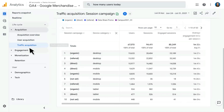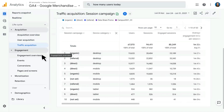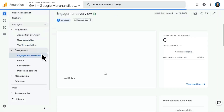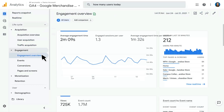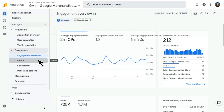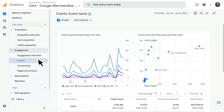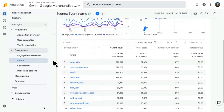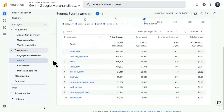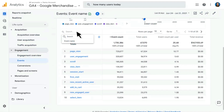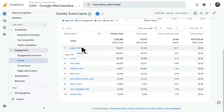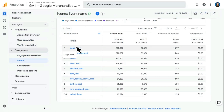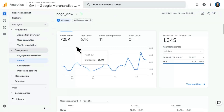The next reports live under the Engagement section. Again, we start with an overview report showing various engagement metrics available in Google Analytics 4. Then we have Events — events are central to how Google Analytics 4 properties work. Scrolling down, we're looking at event counts and users, event count per user, and revenue associated with every event. You can filter by a particular event name using the search box, and break this down by a secondary dimension. Clicking into any event gives you a more detailed report with additional information.